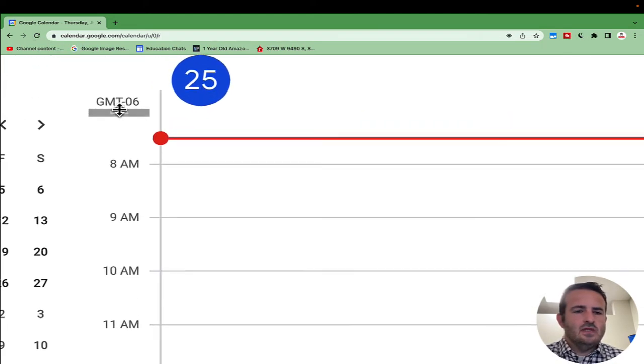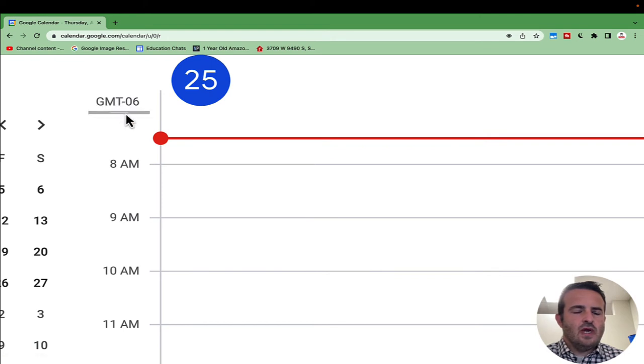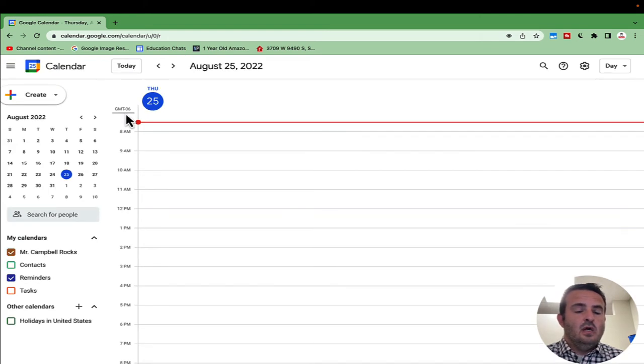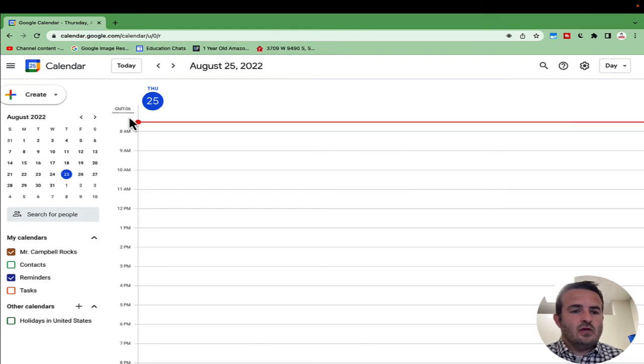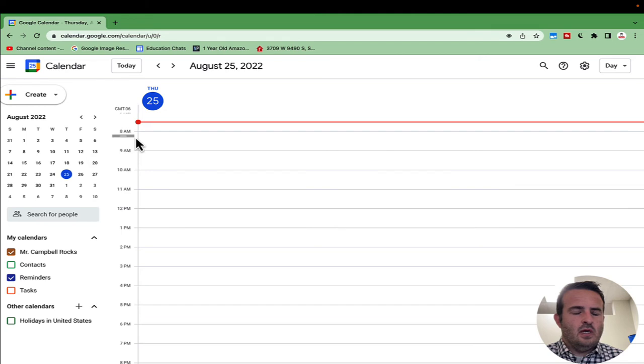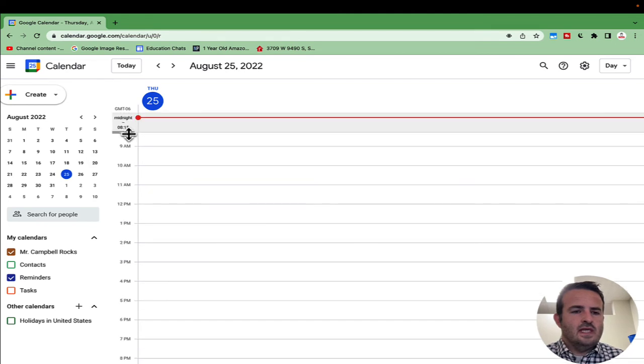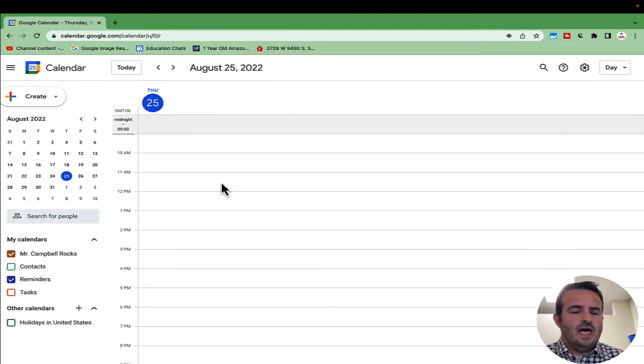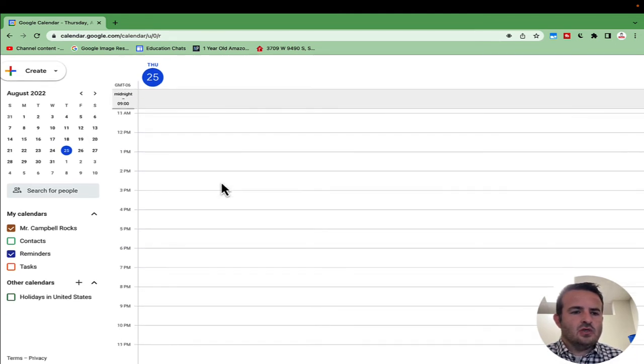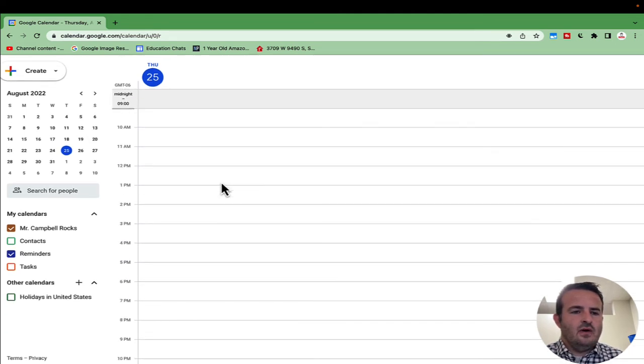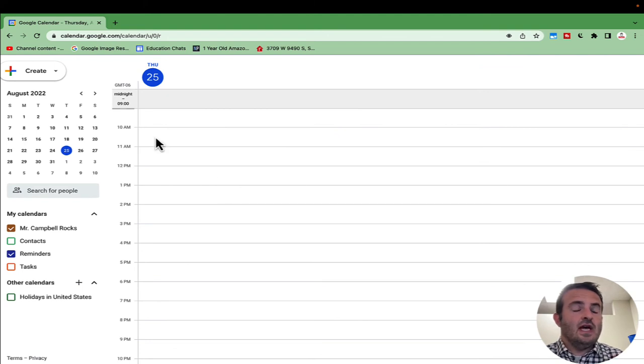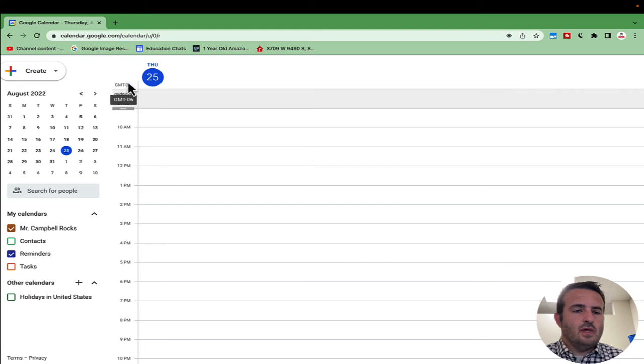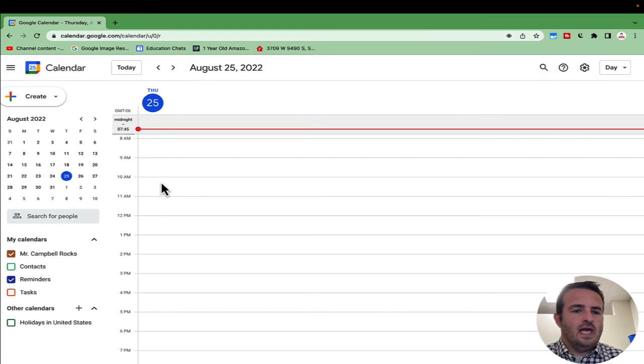You'll see now that I have this little gray slider bar on my Google Calendar day view. As I grab this bar and pull it down to the time that I want, or up, you can see that I'm hiding those hours. As I scroll up and down, midnight till nine o'clock in the morning are hidden. I can change that by moving the slider up or down.